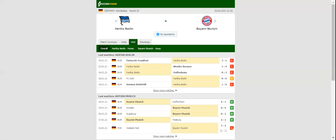Bayern Munich will be aiming to retain top position in the Bundesliga standings when they take on Hertha Berlin in the German capital on Friday evening.